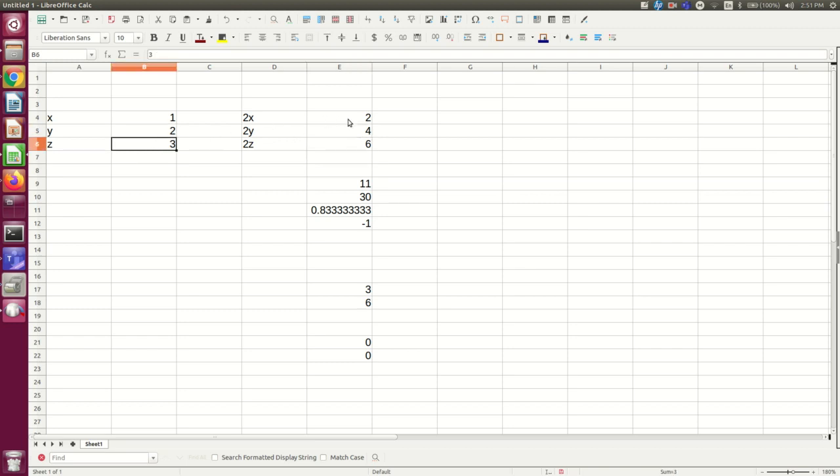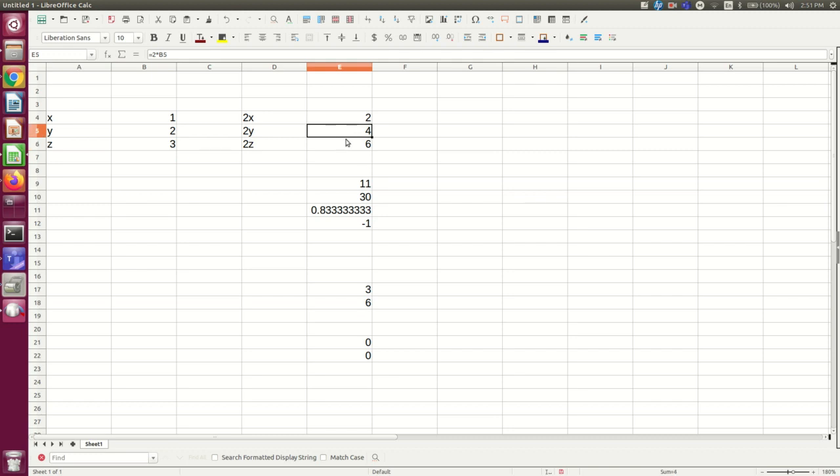This is why it's so useful to be able to do repeated calculations in spreadsheets, because you can often set up one formula, copy it down into a number of other cells, but have each of them refer to different numbers that are being plugged into the calculation.